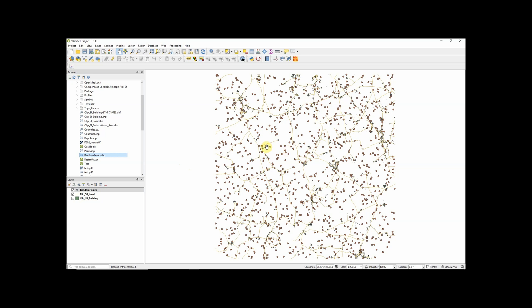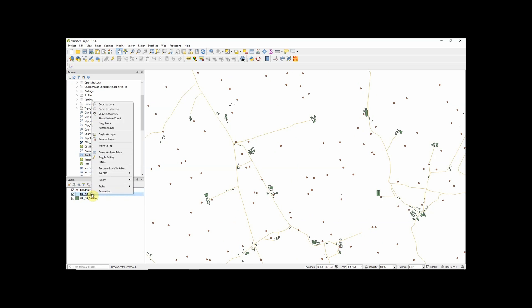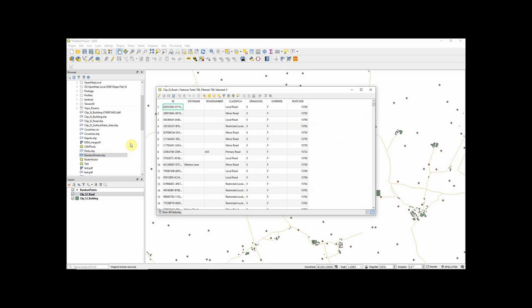So shapefiles not only store the geometry of the features, they also store the attribute data. If I open the attribute table for one of these shapefiles we can see here a number of different attribute fields and essentially we can have as many different attribute fields as we want associated with each shapefile.